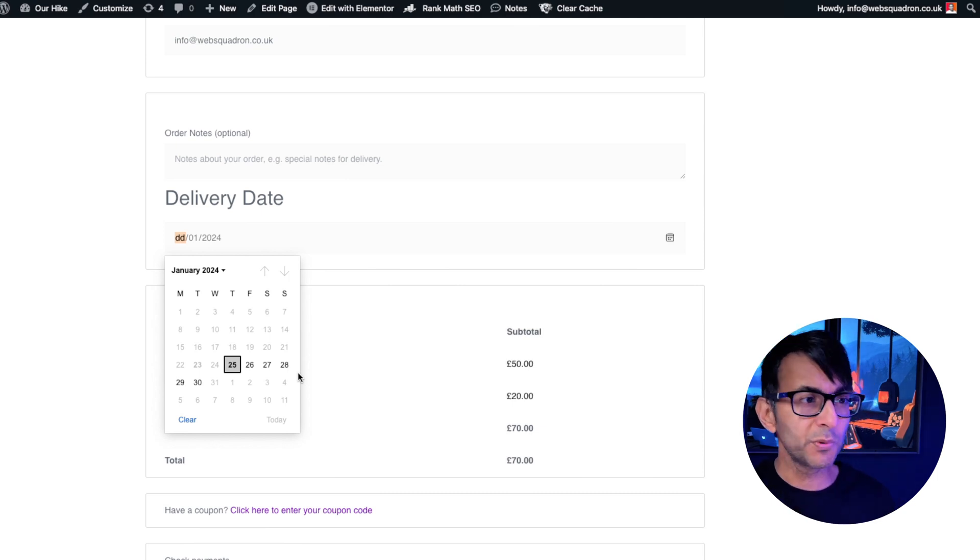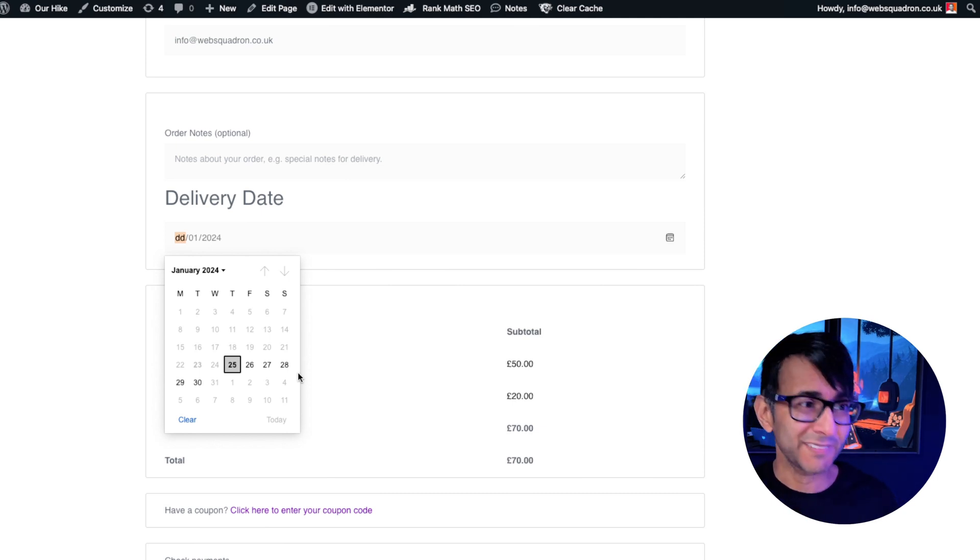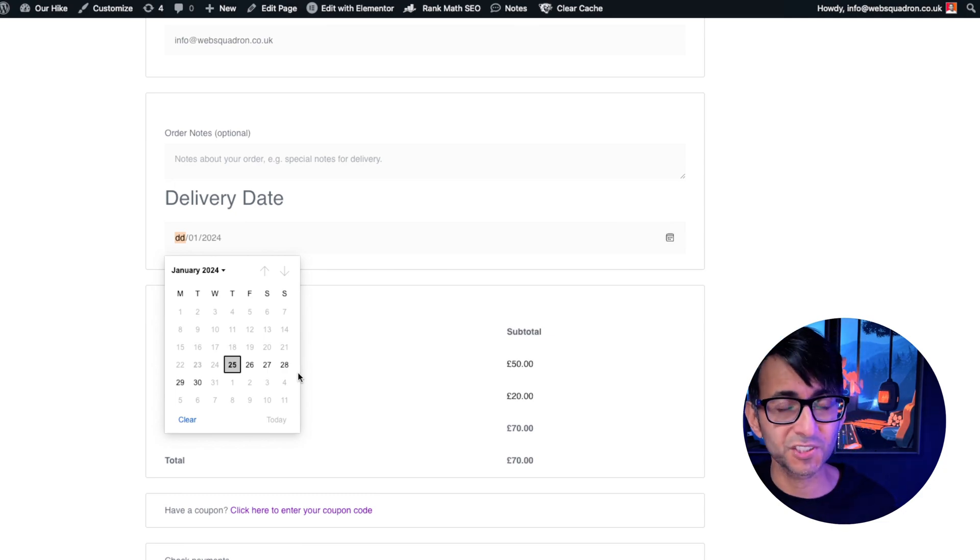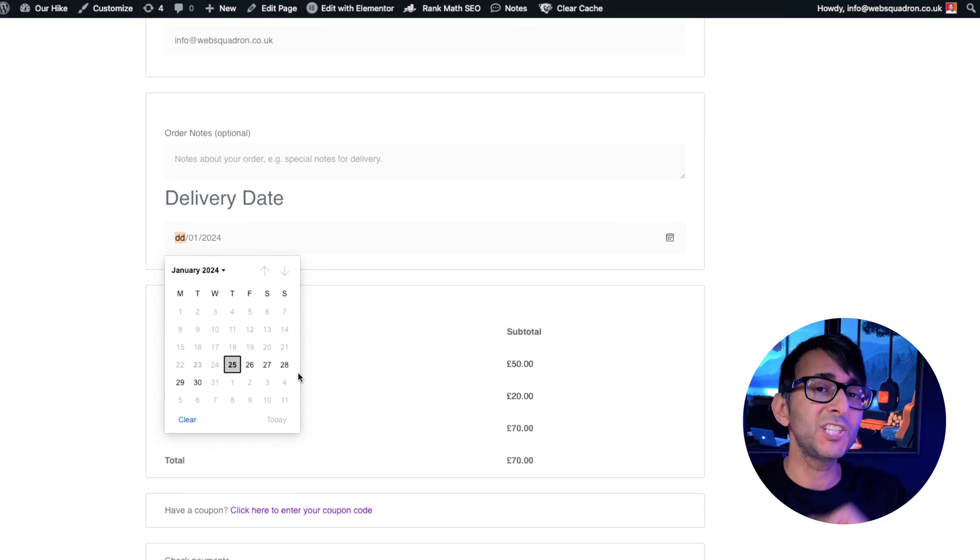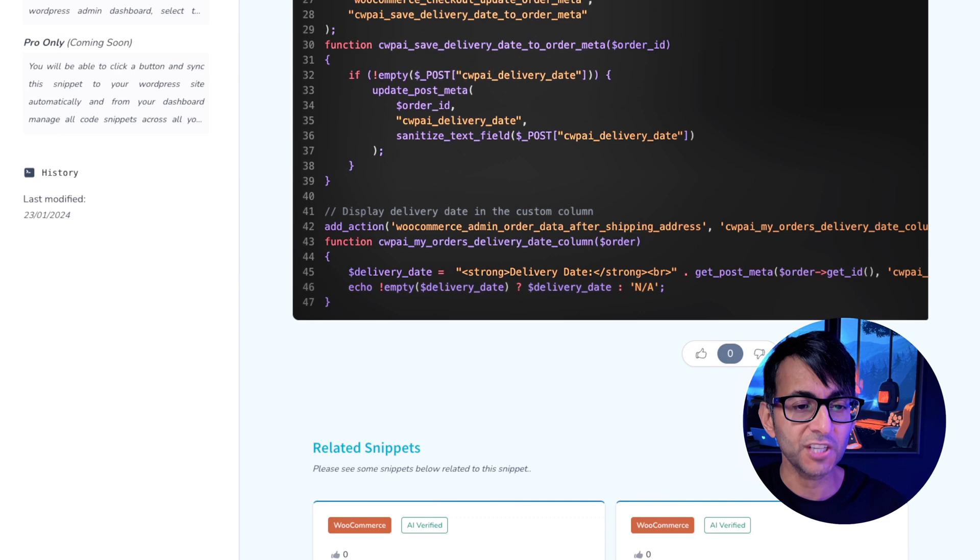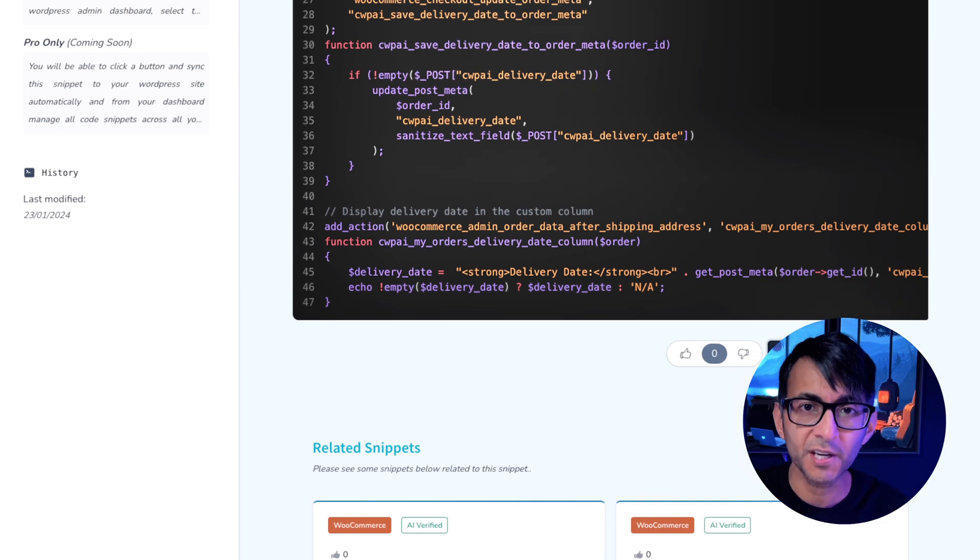How do we do this? With a free code snippet. Yeah, that's what I said, code snippet. Go and click the link in the video description and it will take you over here. Scroll down on the page and go and copy the code.